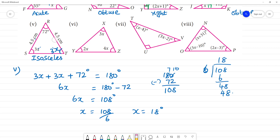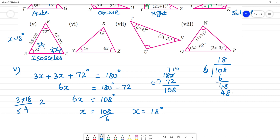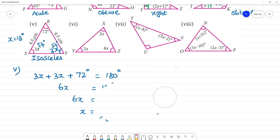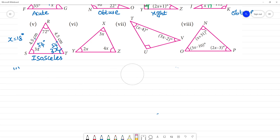So 3x equals 3 times 18, which equals 54 degrees.